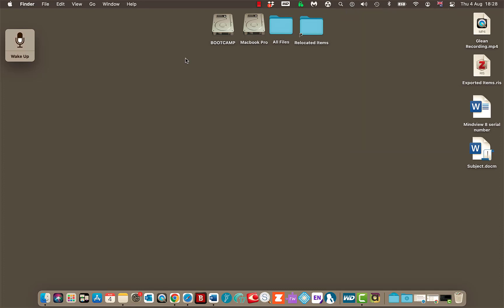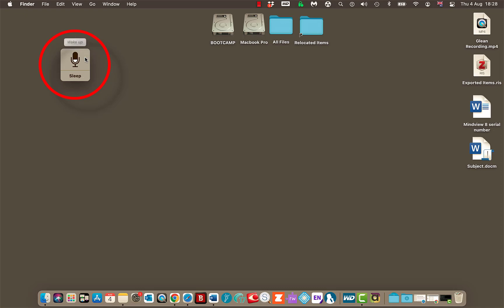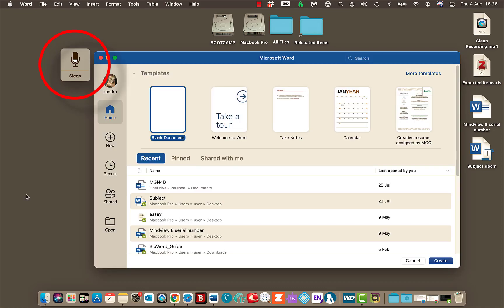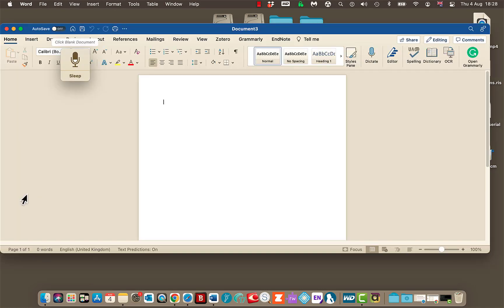And now should we try it out. Currently it's in sleep mode. I'll drag it over a bit. So I've got to say the command to wake it up. So I'm going to say it now. Wake up. Open Microsoft Word. Click blank document. Go to sleep.